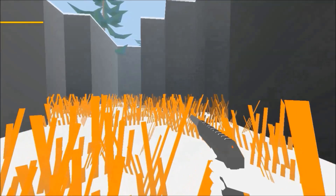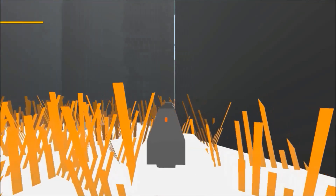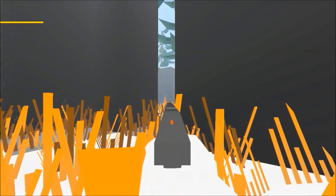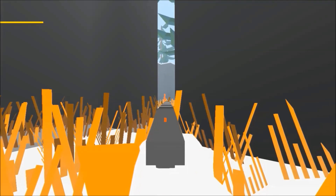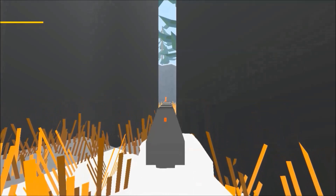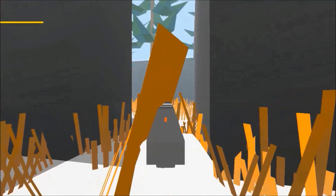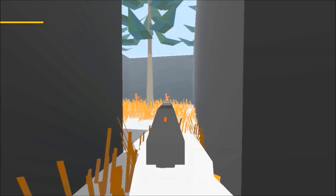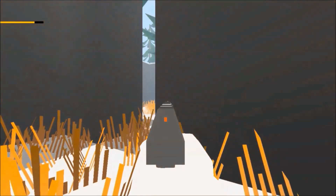Hey guys, welcome back to the third episode on how to make a first-person shooter with GameMaker Studio. I hope you've had a lovely Christmas, I sure have. Let's get started with this one. In this tutorial we're going to add some type of health system for our character, and also we're going to allow our enemies to fire back at us. I'll see you in GameMaker Studio, so enjoy the video.